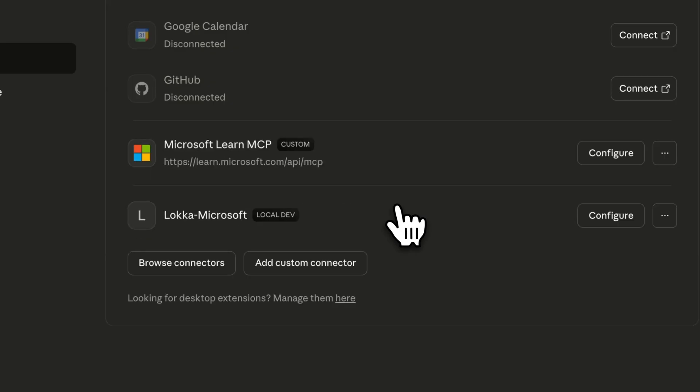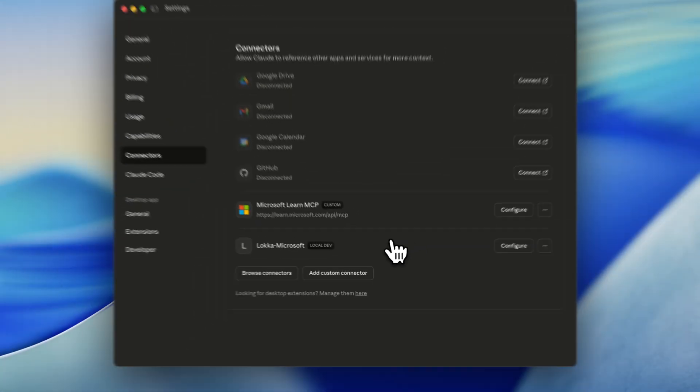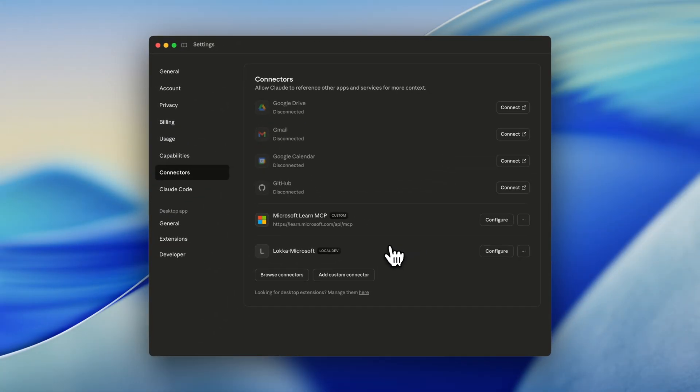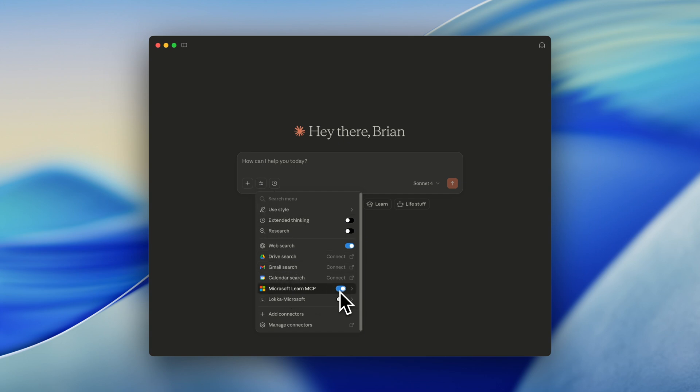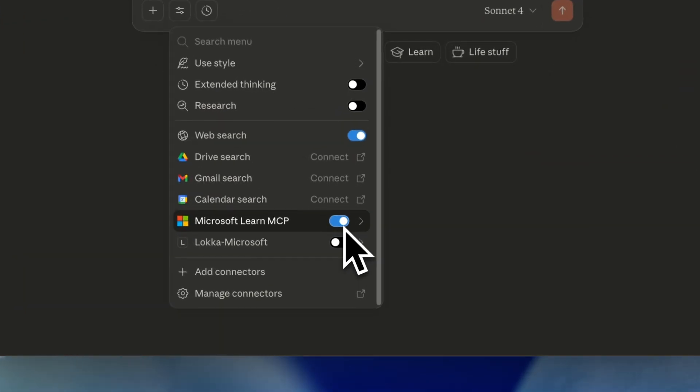So this is it. We can see that the Microsoft Learn MCP is connected. We see the custom connector. And now let's check out and use the MCP. So from a new chat, we can open the settings and check out if the Microsoft Learn MCP is enabled.